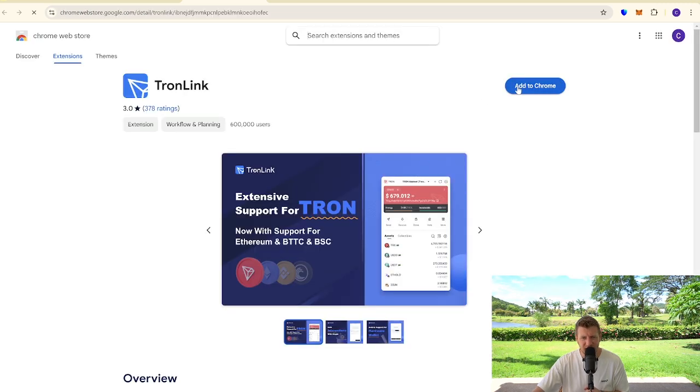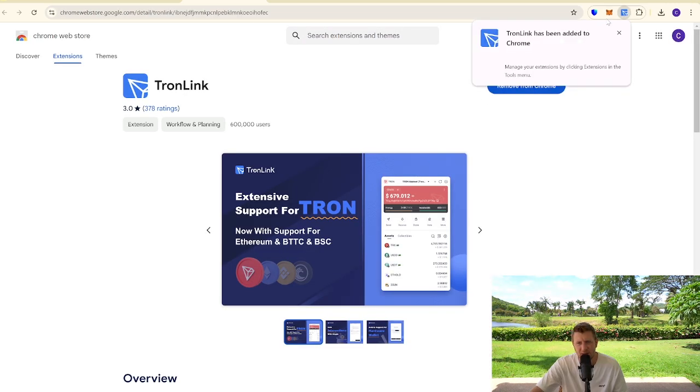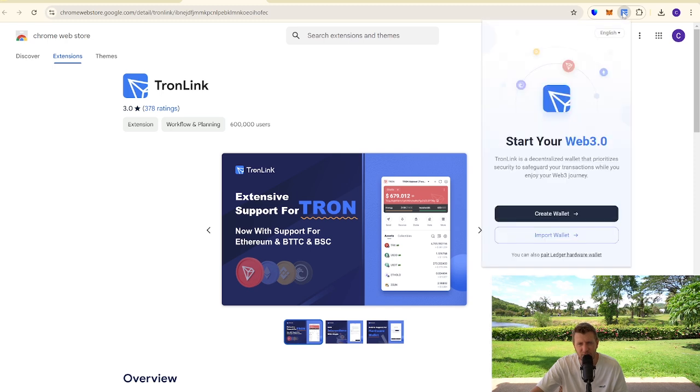We're then going to click add to Chrome, add extension. That's going to download now. So there we have it. It's been added to our browser now.